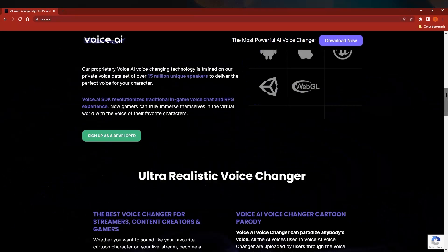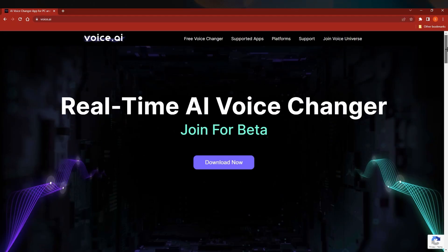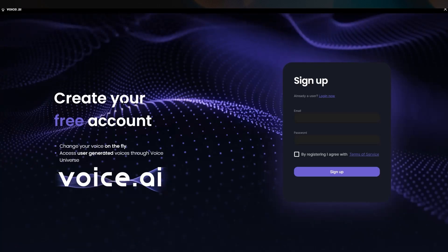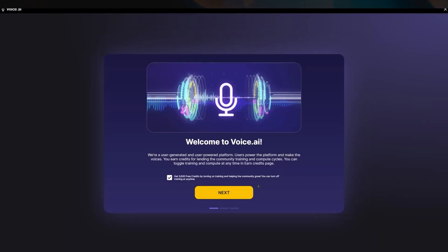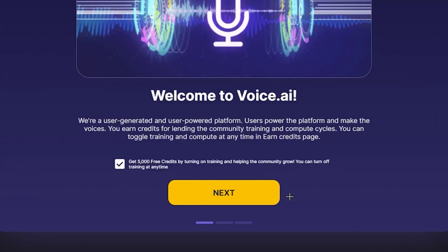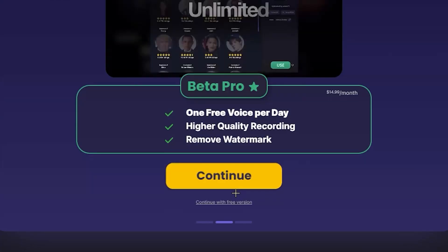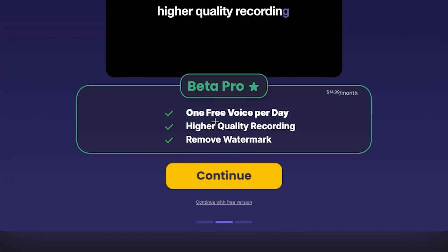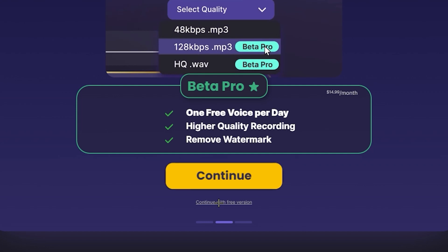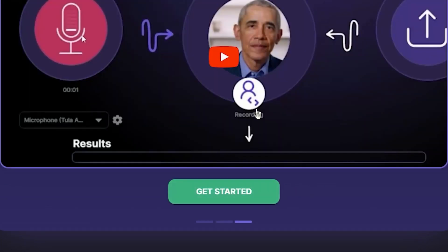I have already downloaded and opened the software. The first thing you need to do is sign in with your account. If you don't have an account, just register with an email and password. Once you create your account and verify your email, you'll land on the welcome screen. Click Next, and since we are using the beta, click 'Continue with Free Version.'